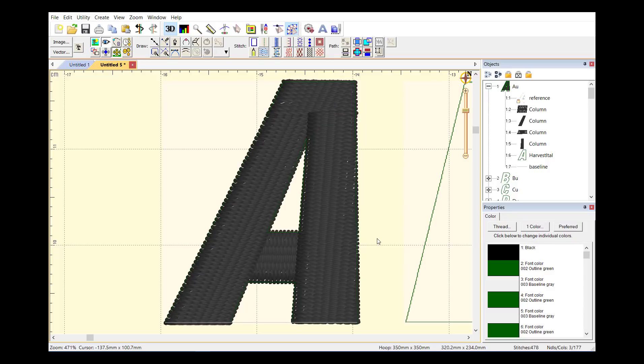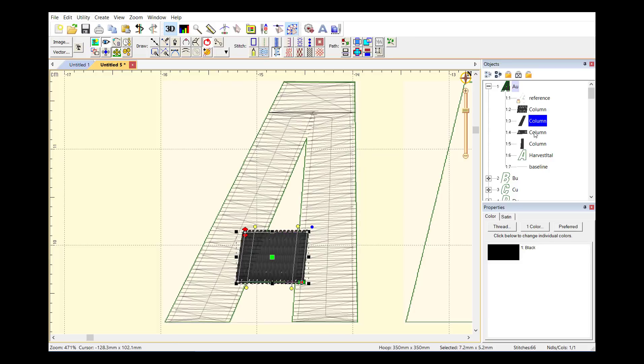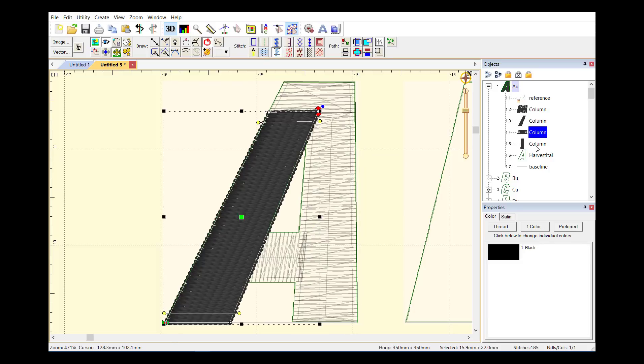And now we have a digitized A. Obviously there are ways we would go back and edit that, but that's basically the process. You'll see in our object tree we have our reference art followed by the pieces as we made them.